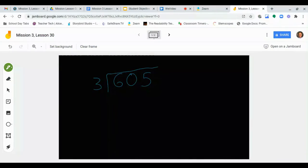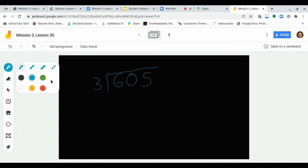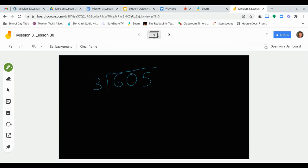Alright, here's a good one right here. Let's solve this one together. We have 605 divided by 3. You notice there's a zero right there in the problem — that's what we're talking about. My steps are all still the same. I'm going to write them off to the side: Divide, Multiply, Subtract, Bring Down, Repeat. I'm just going to follow those steps.